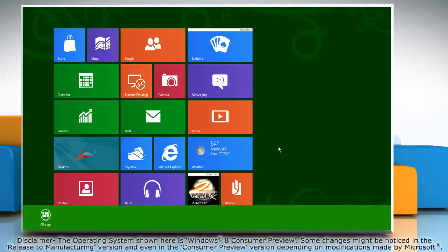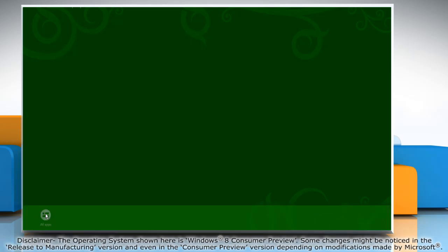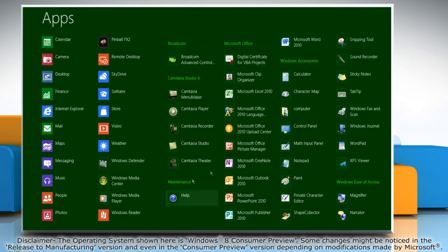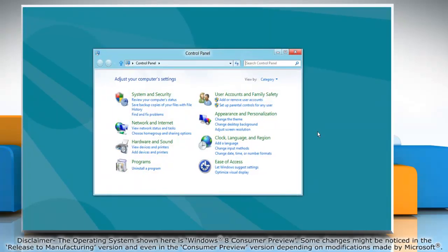Right click on a blank area of the start screen and then click all apps on the menu bar that appears at the bottom. Under Windows accessories click on control panel and it will open the control panel window on the desktop.